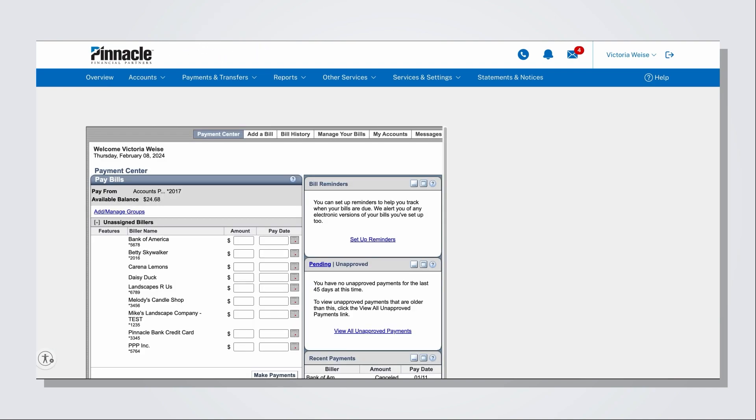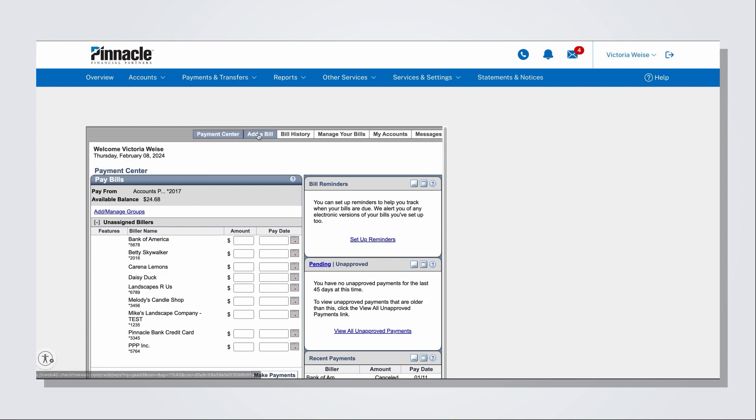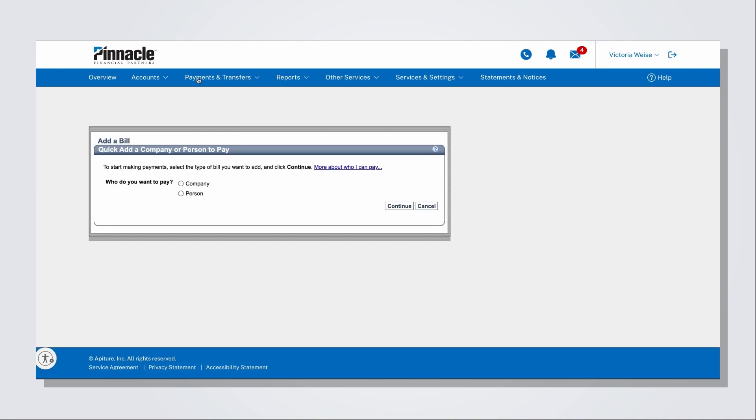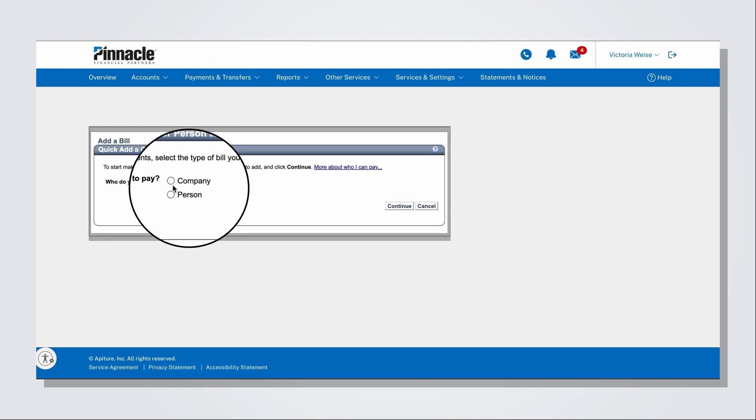On the next screen, click on the Add a Bill tab. Select if you want to pay a company or a person.